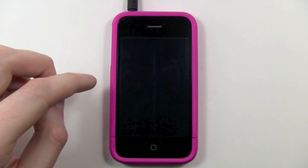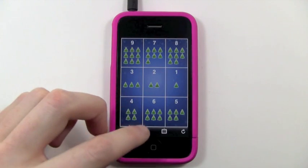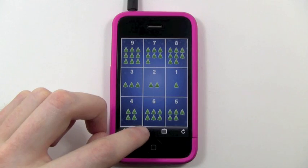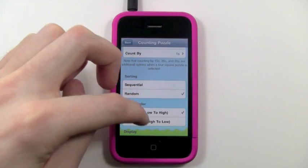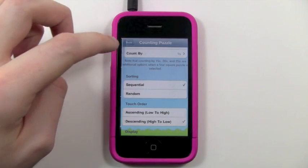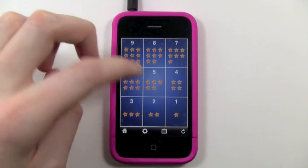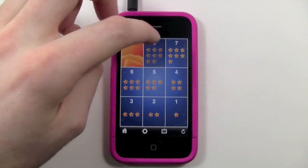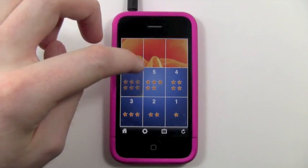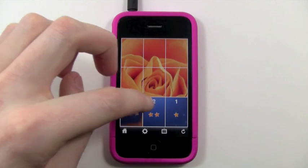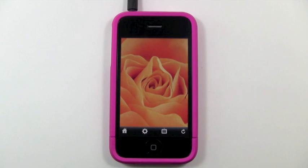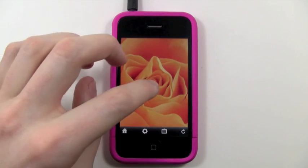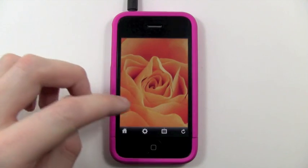The next game is the counting puzzle. You can specify how you should be counting — ascending or descending sequential order. Doing descending: 8, 7, 6, 5, 4, 3, 2, 1 — you have to go in the right order. Then you'll hear a little trumpet sound to reward the kids, saying you did a good job. You counted in the right order and you can see a nice picture. There are lots of pictures in here.